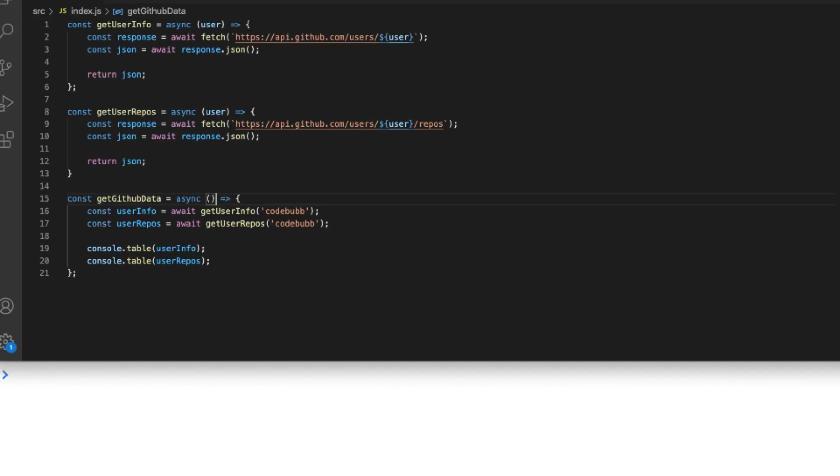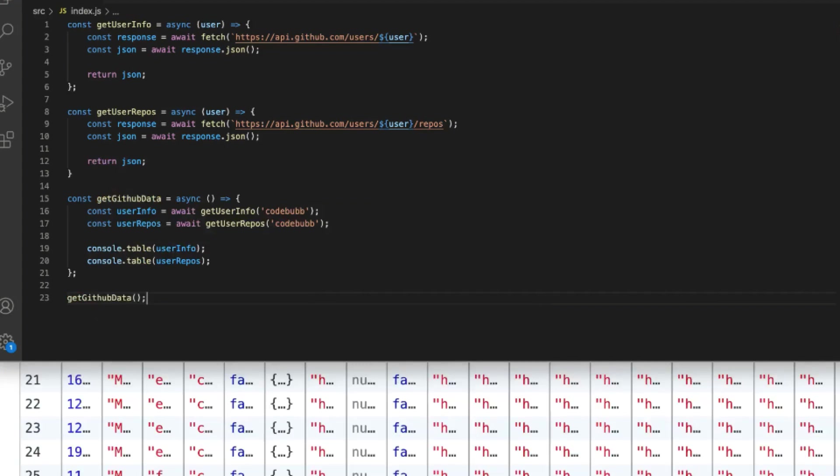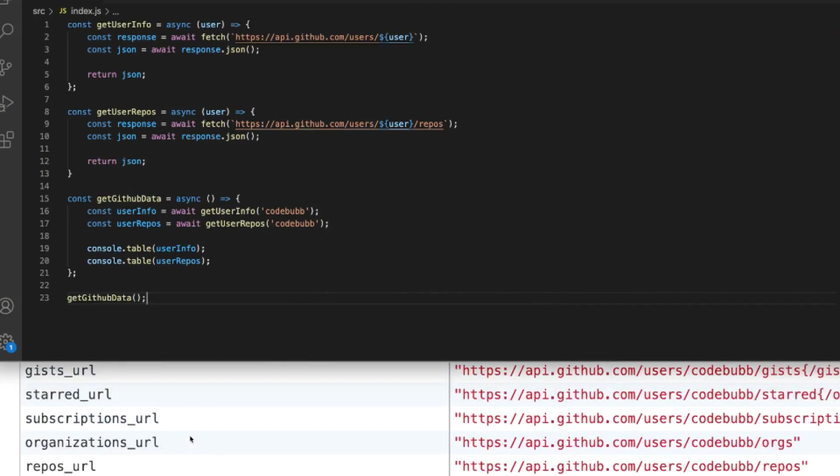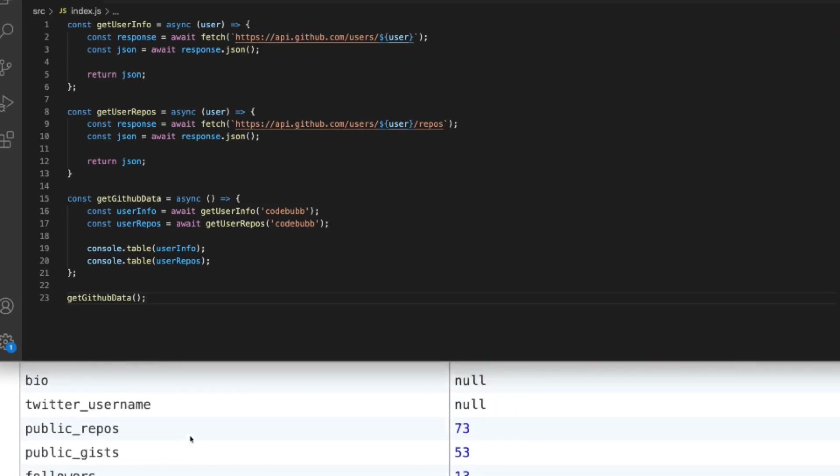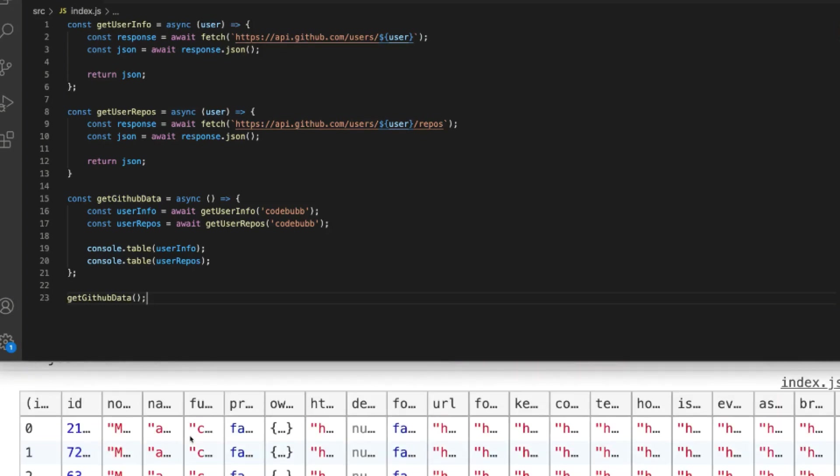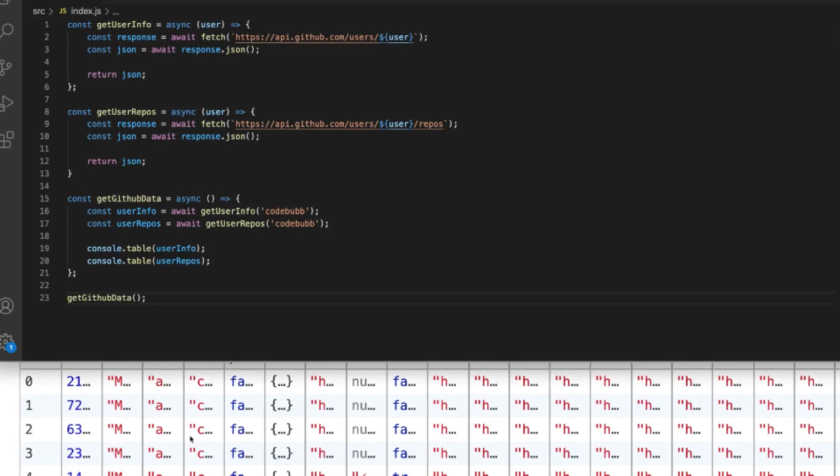So let's test out our GitHub data function. Here you can see in the output in the console we've got all of the GitHub user's user info and also a list of their repositories too.